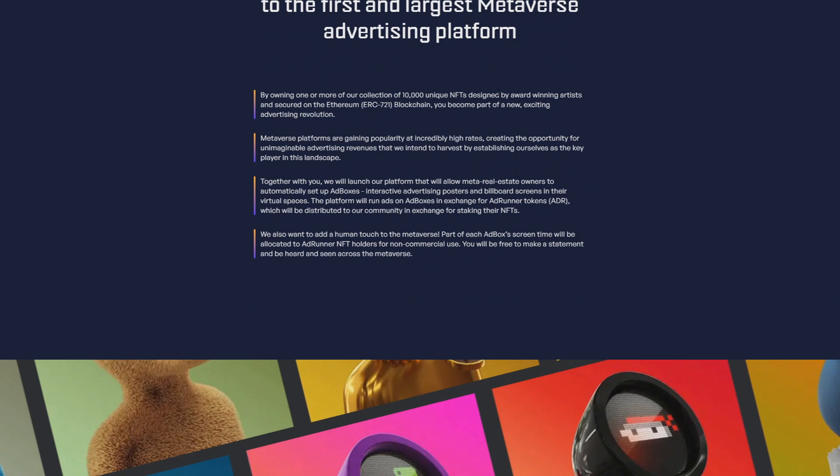Metaverse platforms are gaining popularity at incredibly high rates, creating opportunities for unimaginable advertising revenues that we intend to harvest by establishing ourselves as the key player in the landscape. They have really high rates and this will help you get money and stay with the project for a long time.